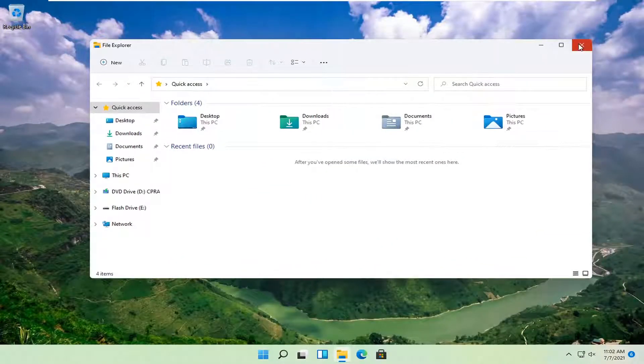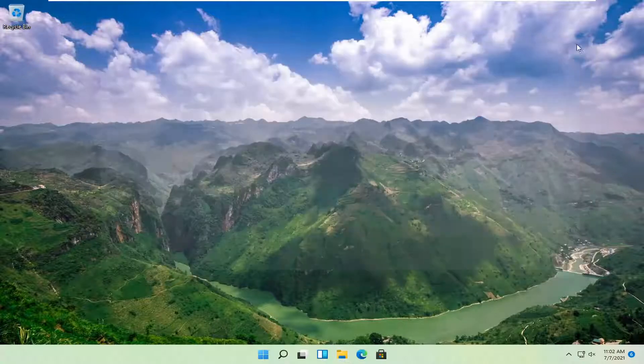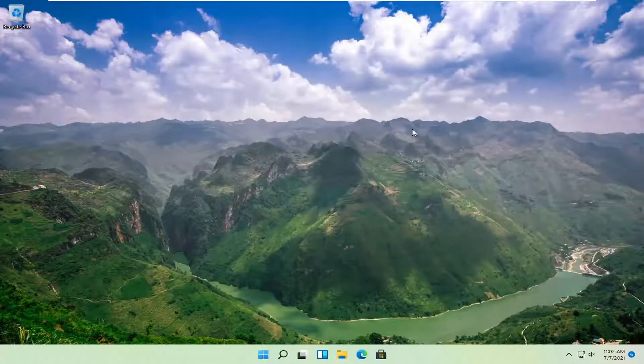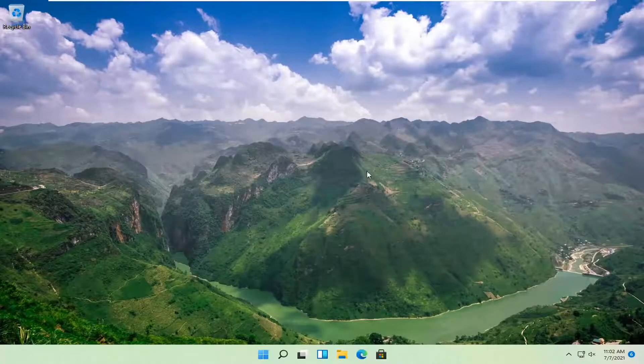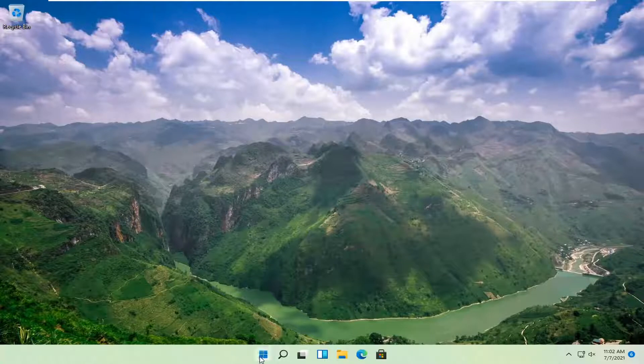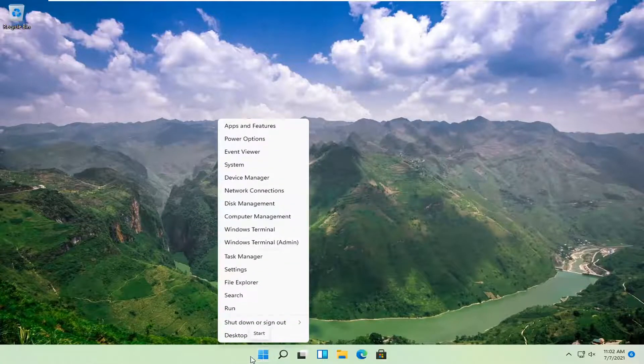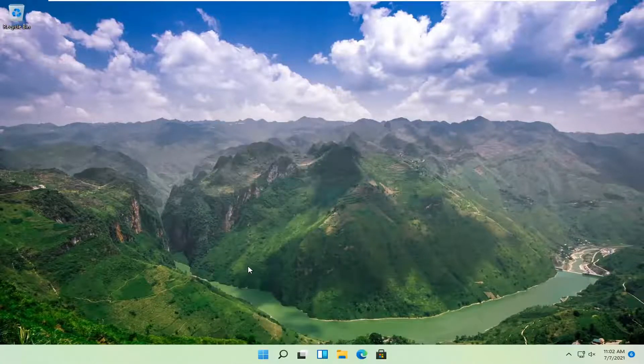If it's not working or you want to turn it off, I'll show you how to do it. We're going to start by right-clicking on the Windows Start button and selecting Settings.